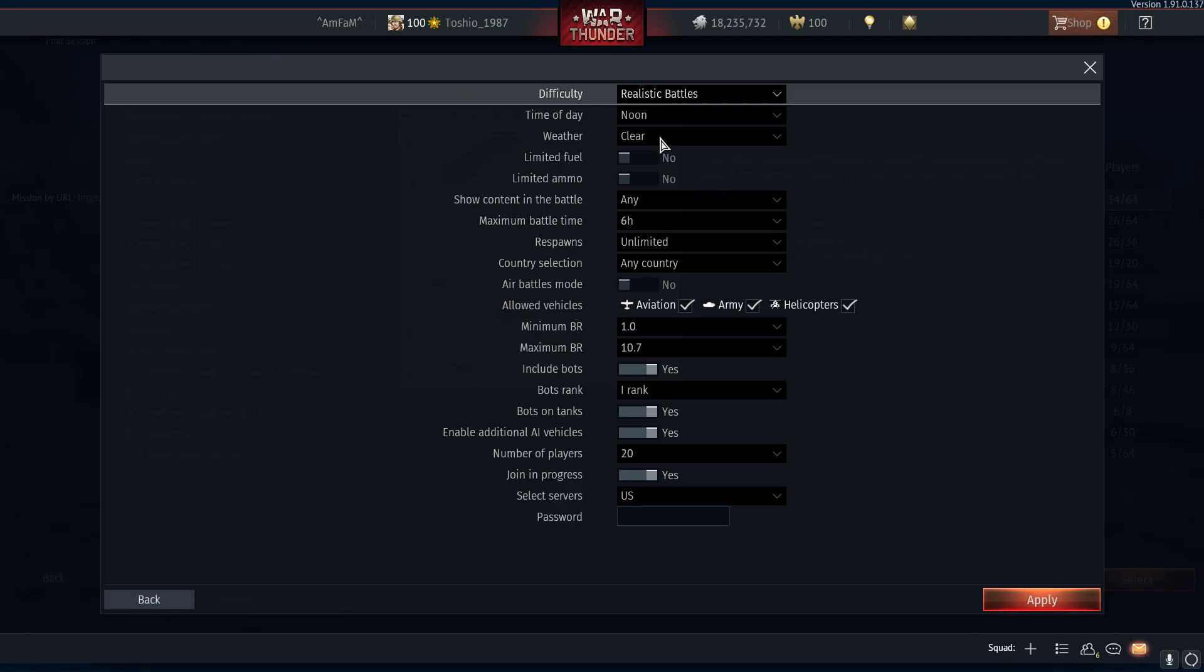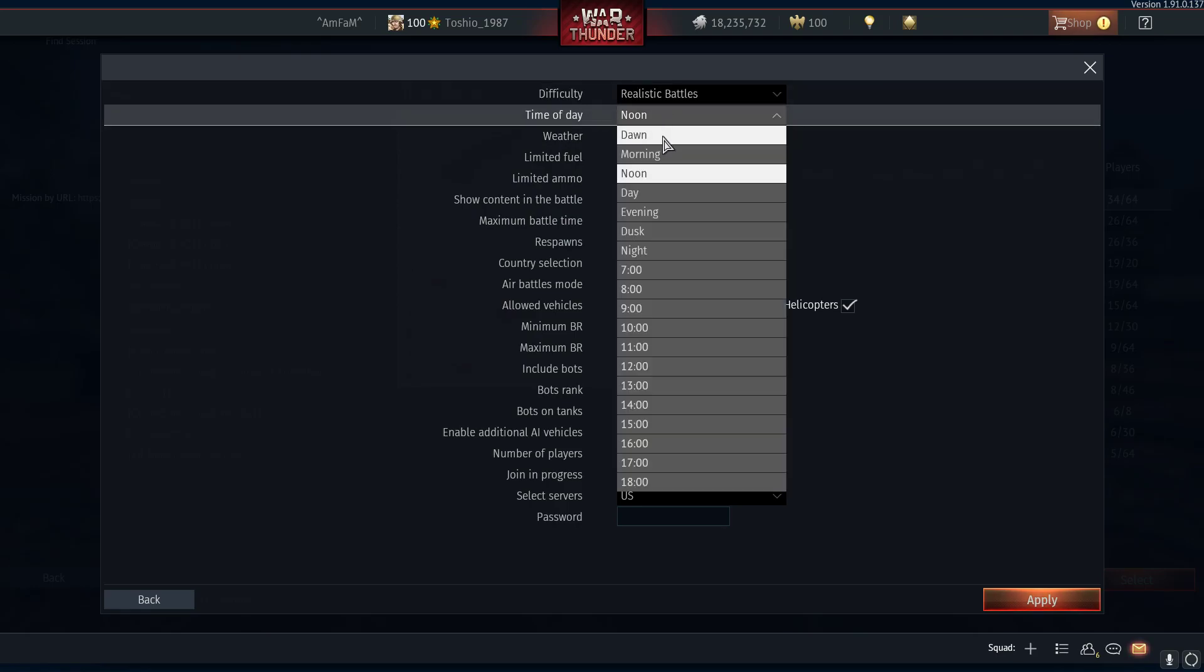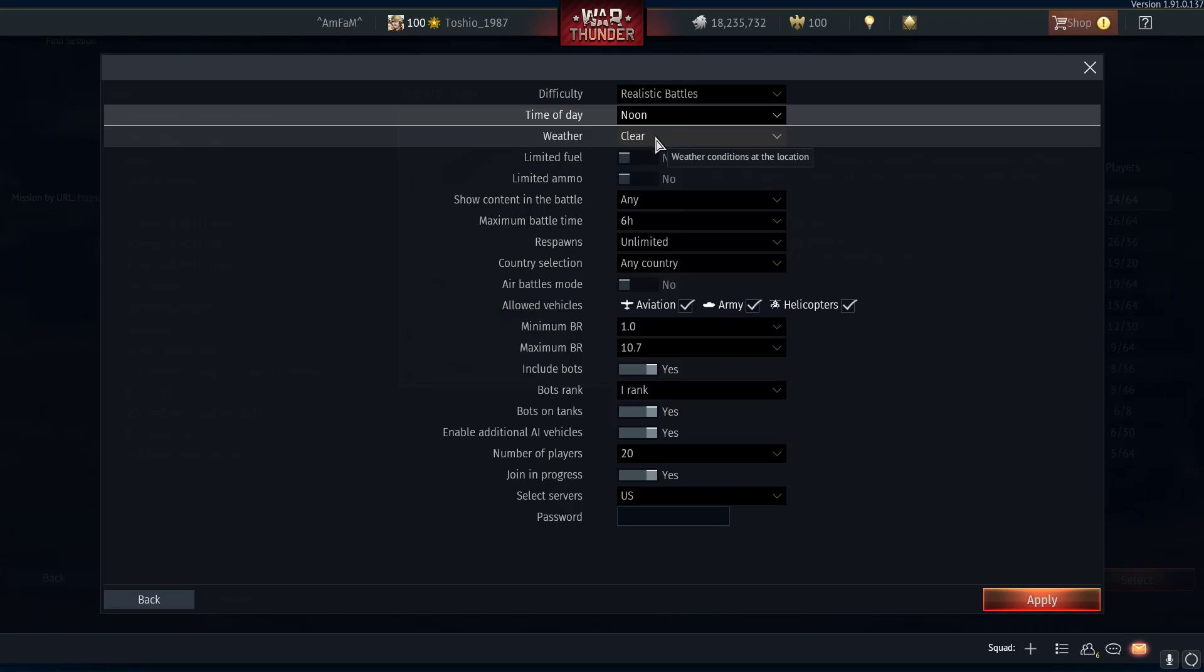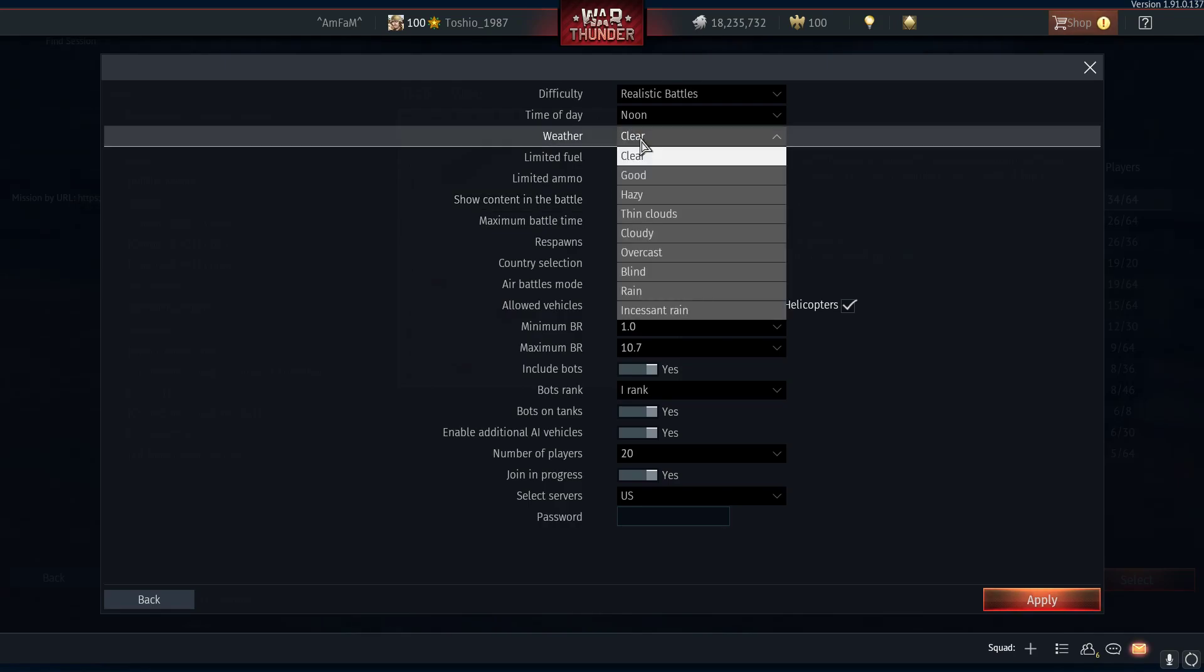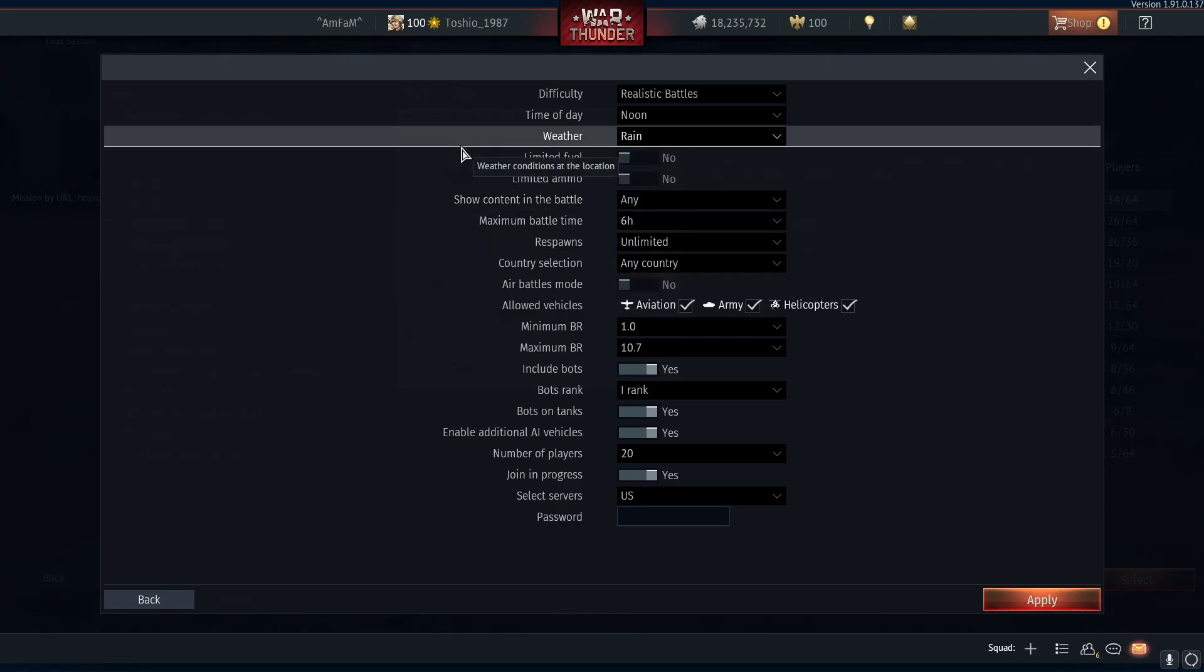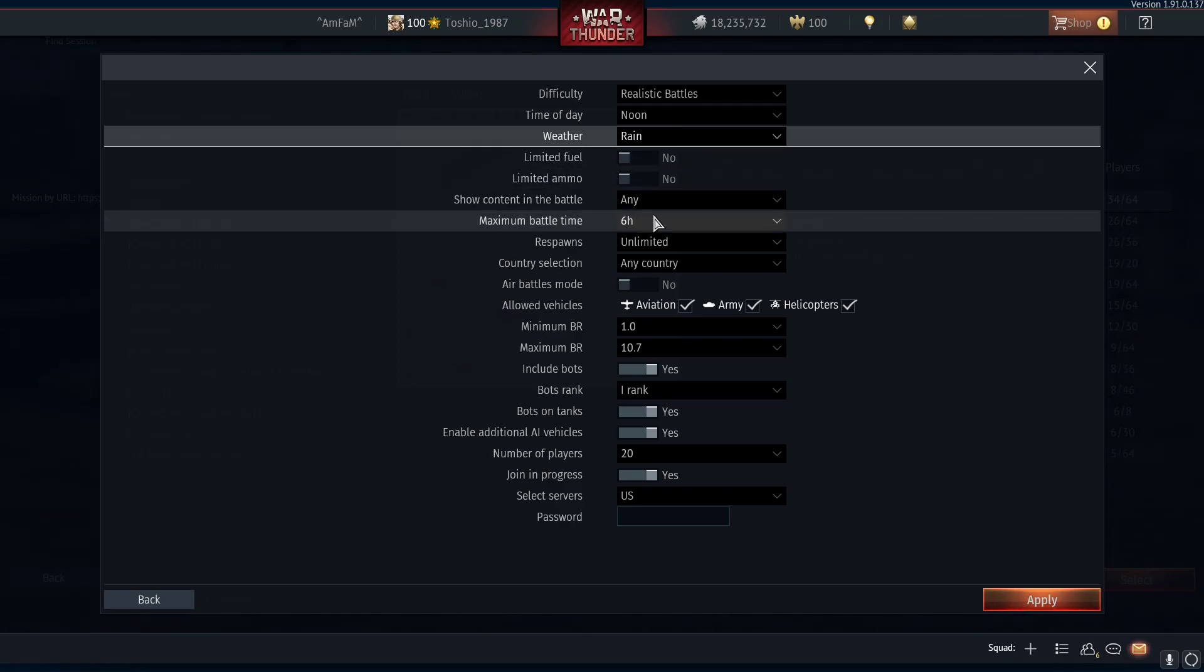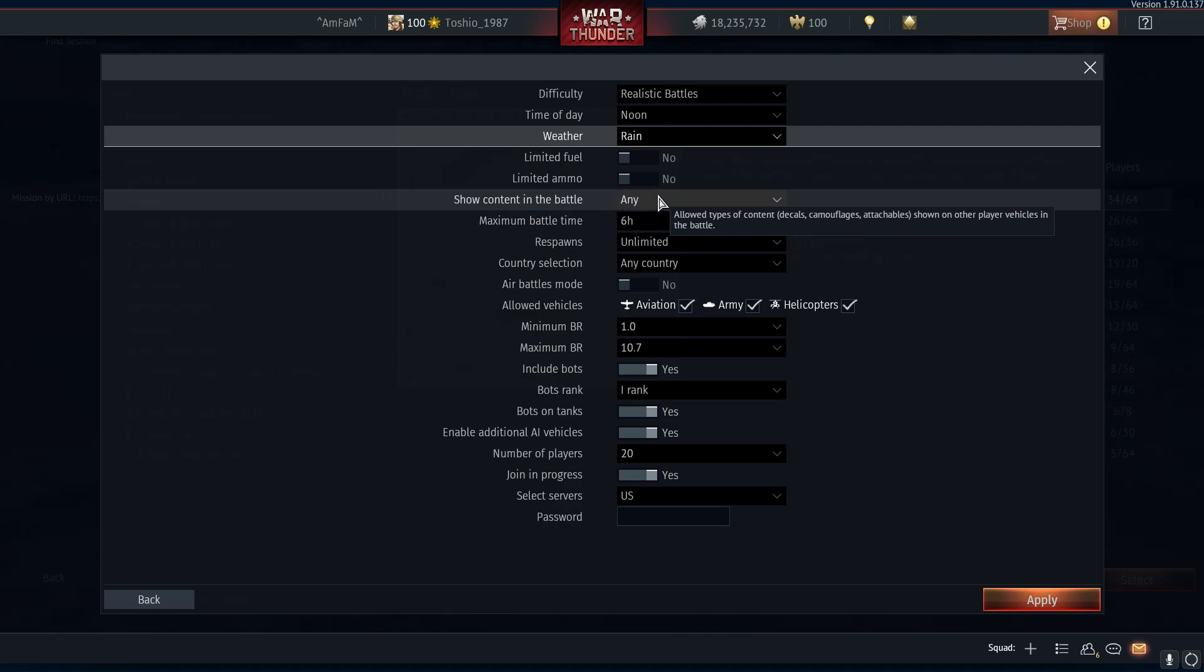Time of day is pretty self-explanatory: day or night time battles. Weather - you can select a range of weathers, so let's pick some rain.